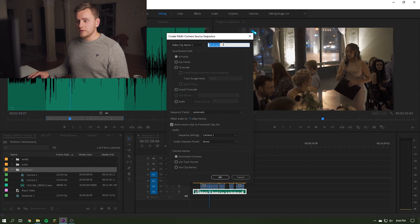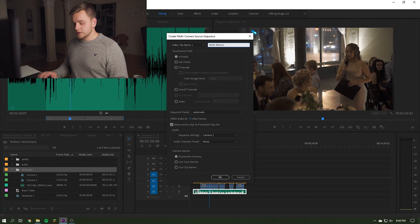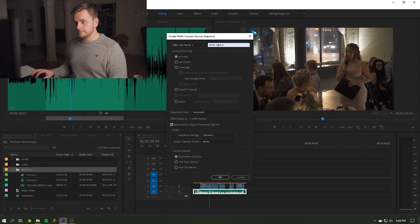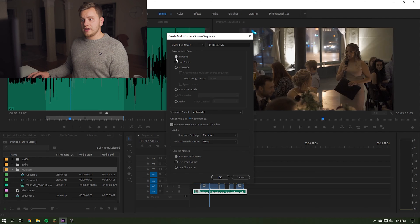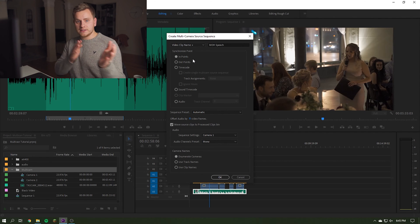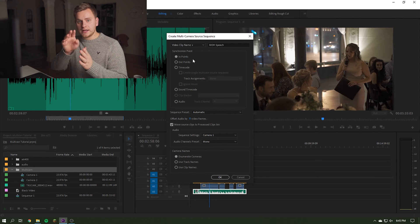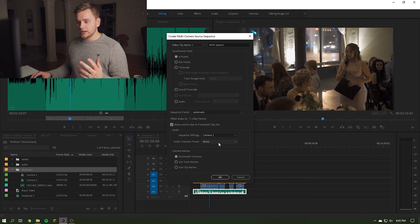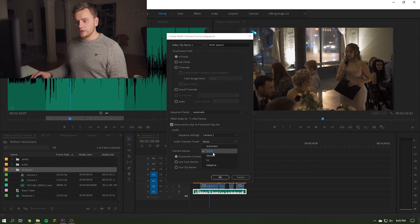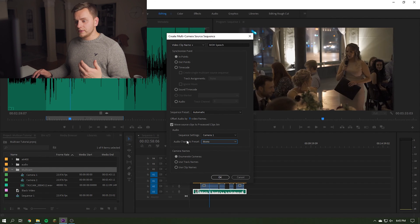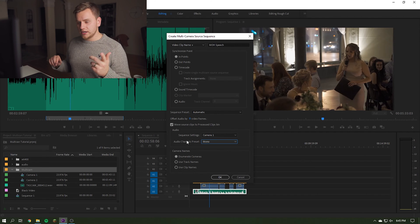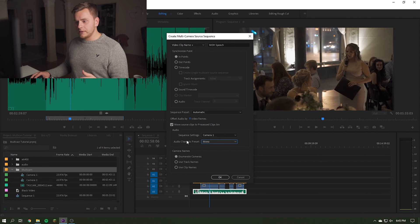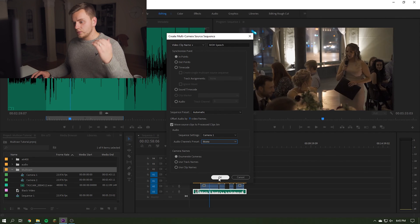So now we have one folder with both camera angles in it and our audio. So now what we can do is we can right click that folder, we're going to hit create multi-cam source sequence. You can rename it to whatever you want, so if you want to do it like maid of honor speech, doesn't super matter. The important part here is you want to have the synchronized point at in points because we have everything lined to the beginning of those sequences. It's going to line it up based on that, so that's what we want. And then we don't really need to change anything else except for this audio channel preset. You want to make sure that's on mono. I've left it on stereo before and it gets messed up where it's only in the left ear channel. So just make sure that's on mono since our audio is mono anyway, and then we're going to hit OK.